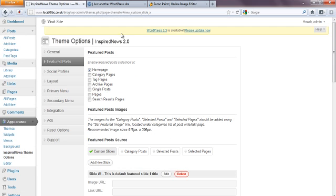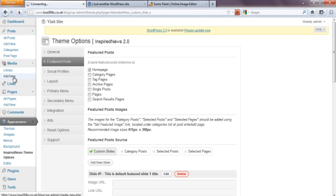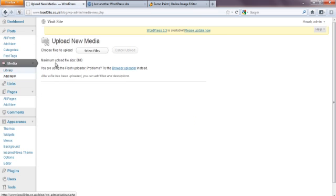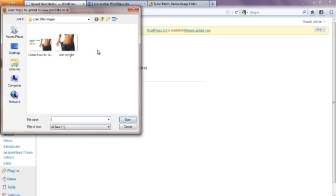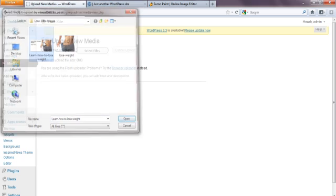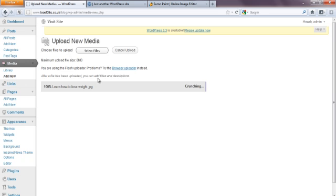Right, now that's saved I'm going to upload an image. Now to do that I'm going to go into media - which is on the left hand side here. And I'm going to click add new. I'm going to click select files. And I'm going to select my file here. That is now uploaded.